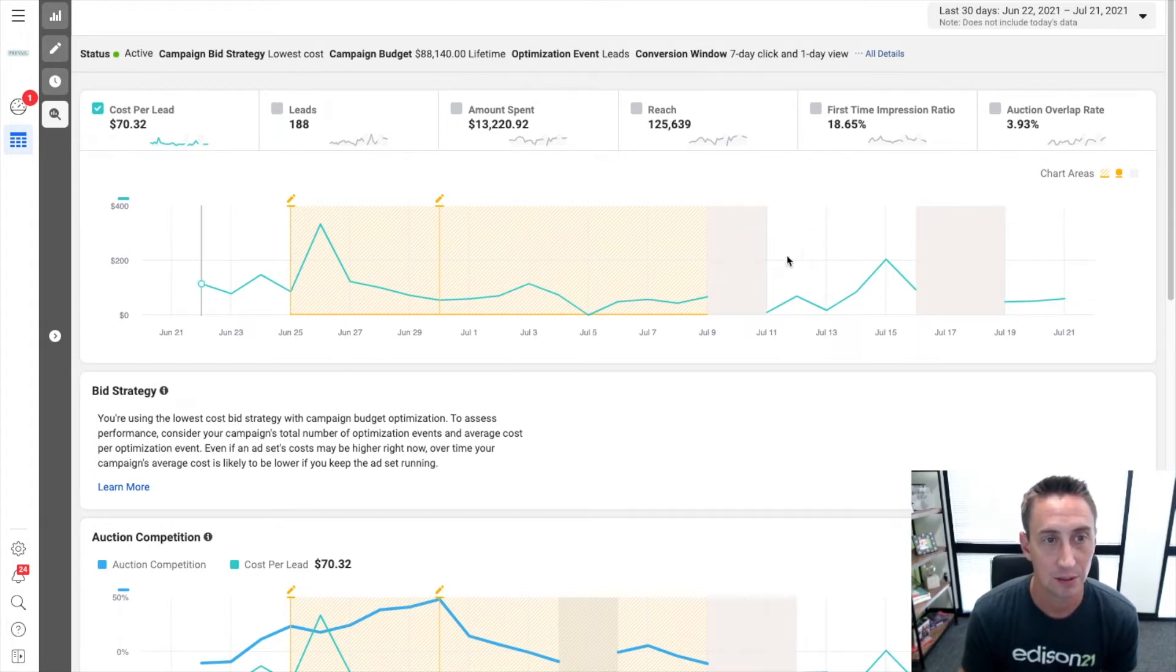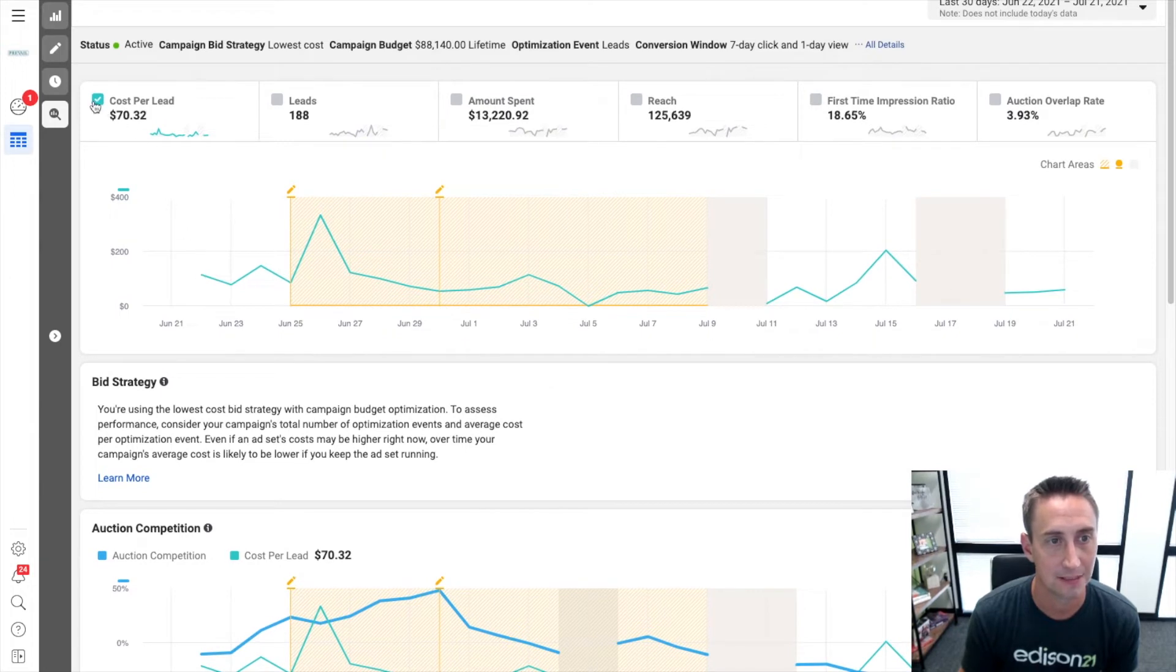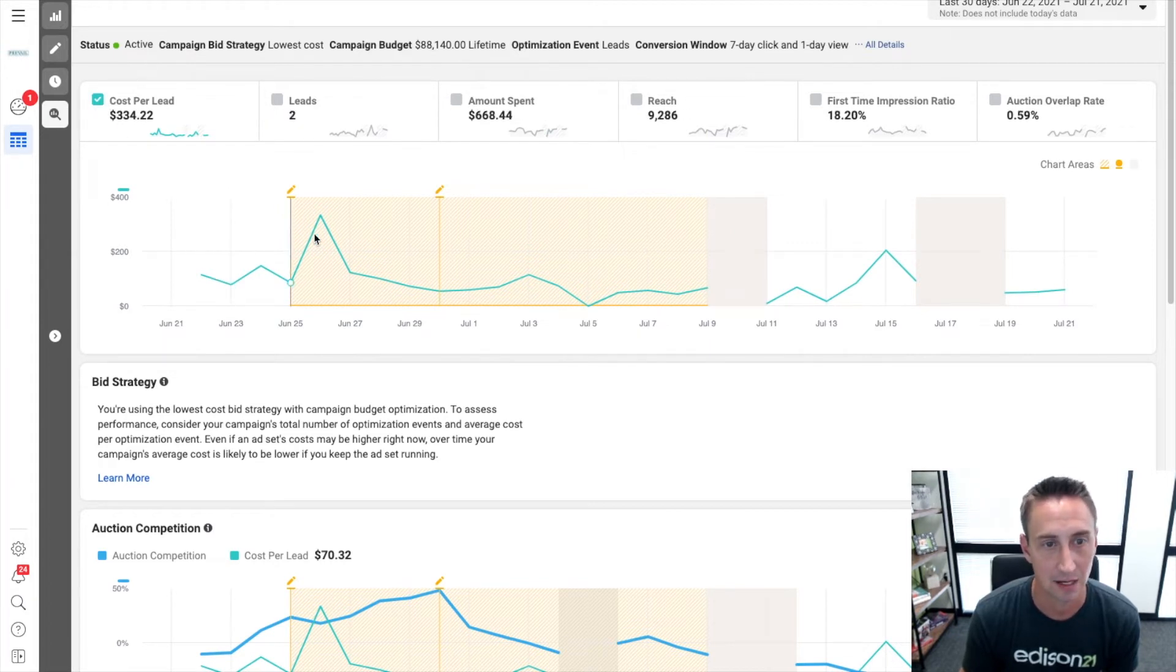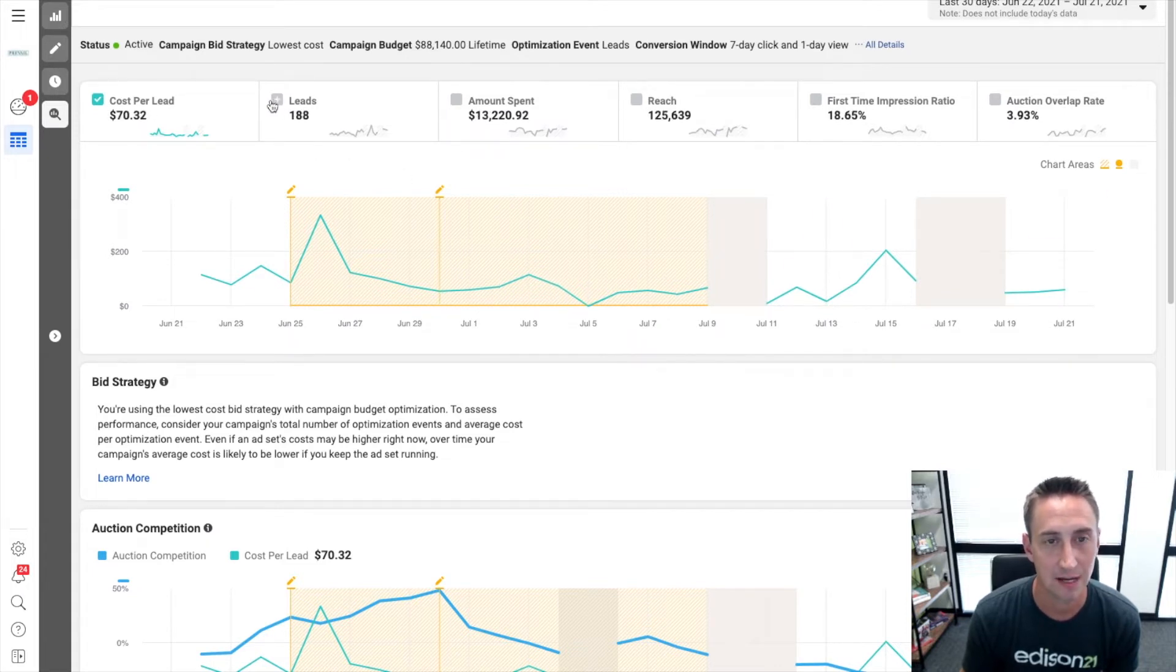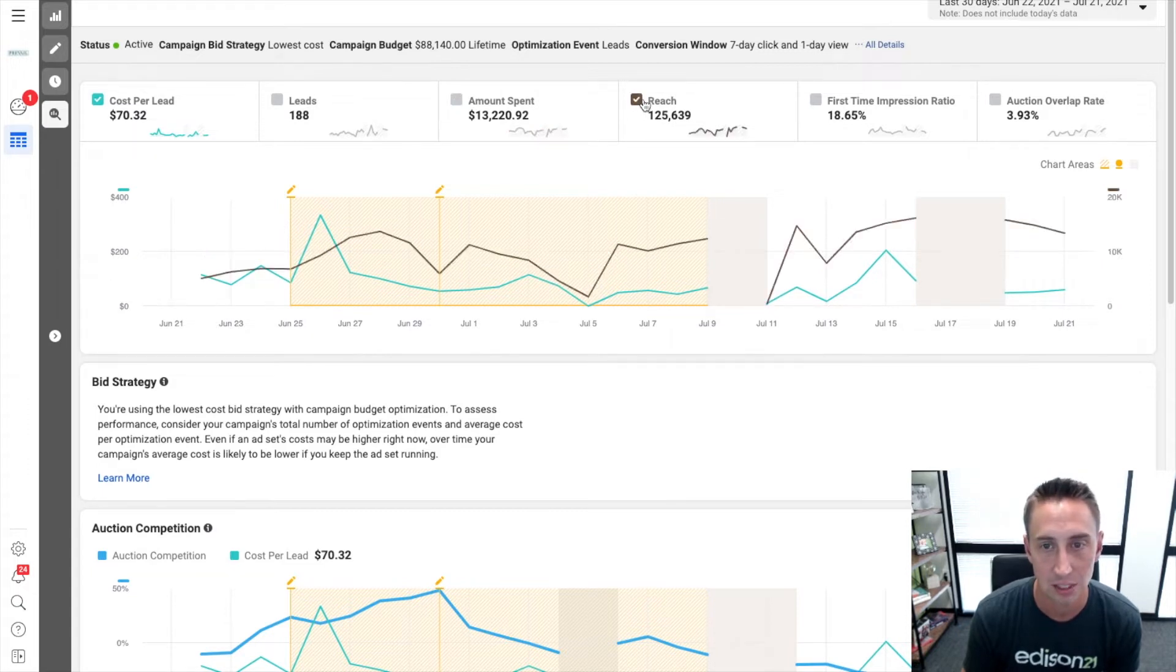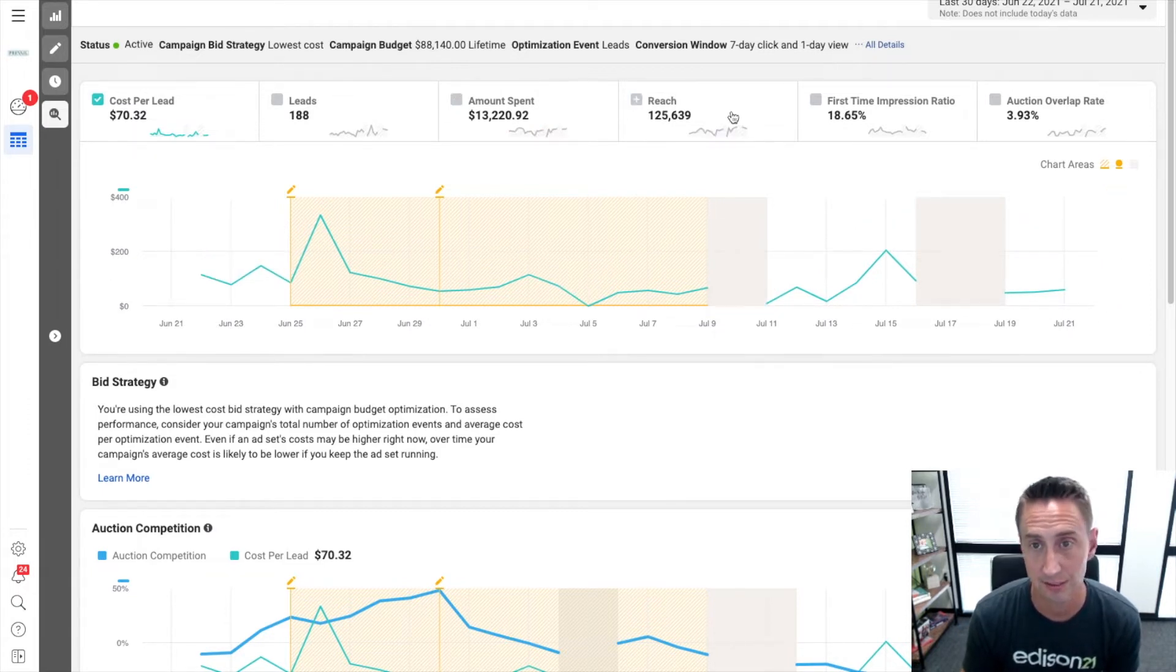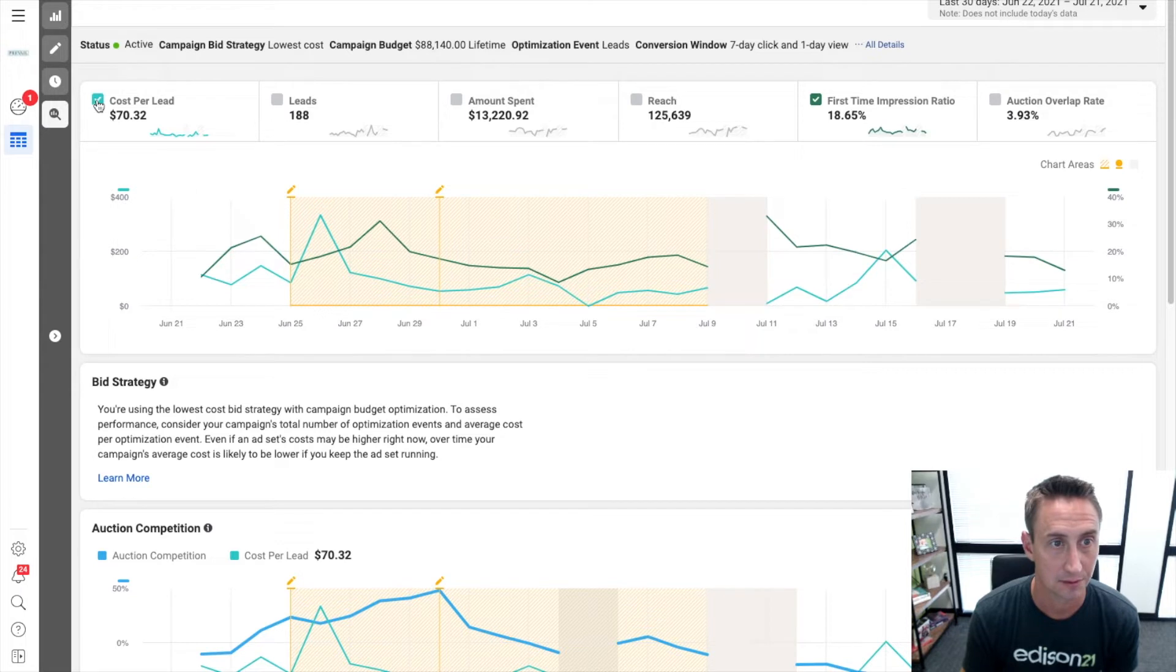When you look at these charts, there are various charts we're going to cover. The top one here defaults to cost per lead, and so you see this line here, this graph. You have number of leads, which is fine. You have amount spent, which is fine. You have reach. But the one that we are most interested in today is first time impression ratio. So I'm going to turn this guy off and I'm going to turn this guy on.